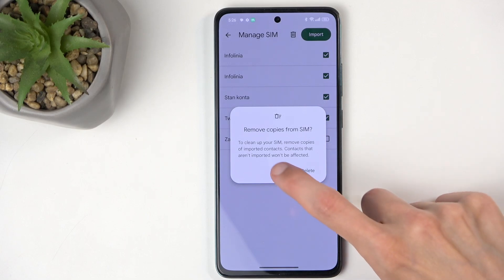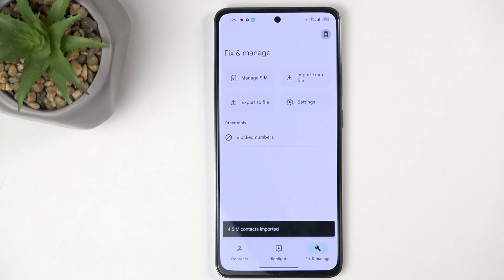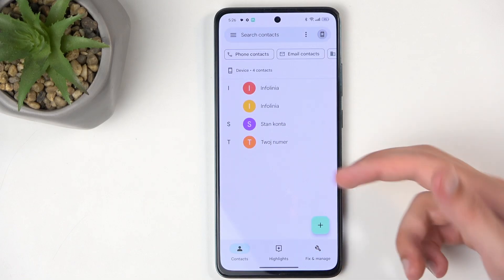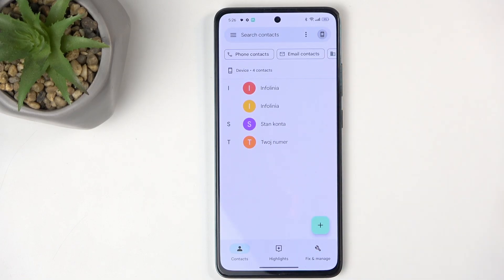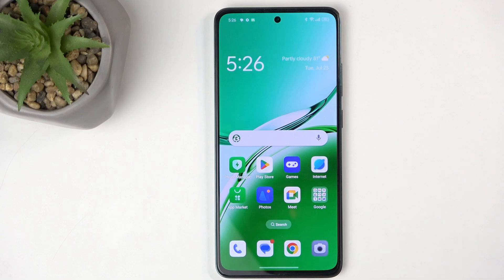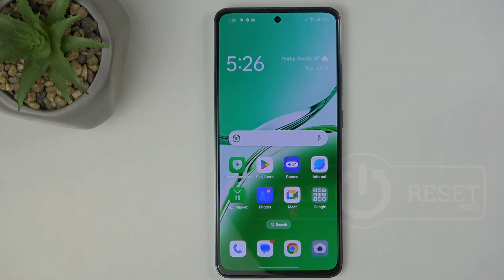I'm choosing Keep, and now we can navigate back to Contacts and you can see all the contacts that I have imported. If you found this helpful, don't forget to hit Like, Subscribe, and thanks for watching.